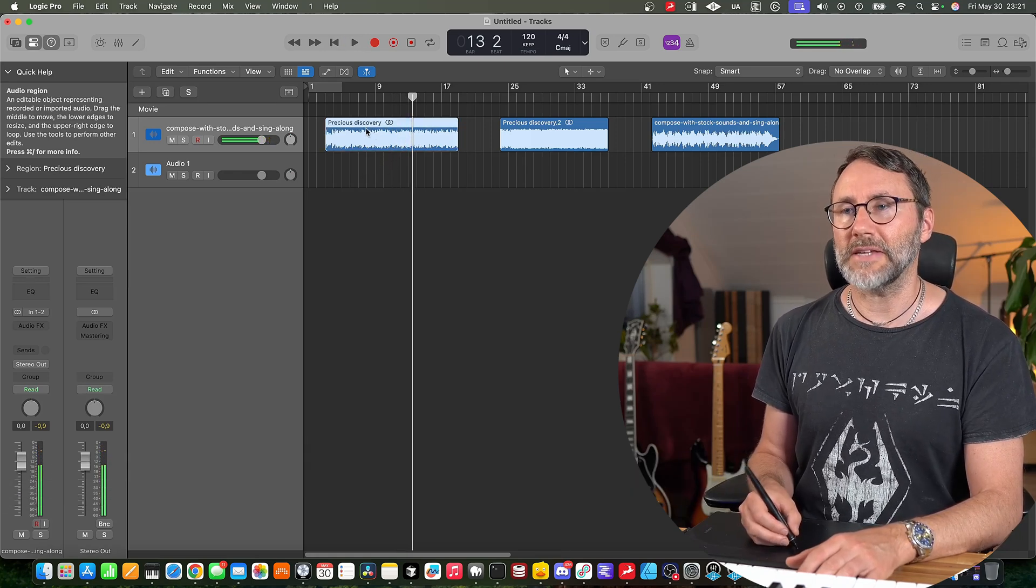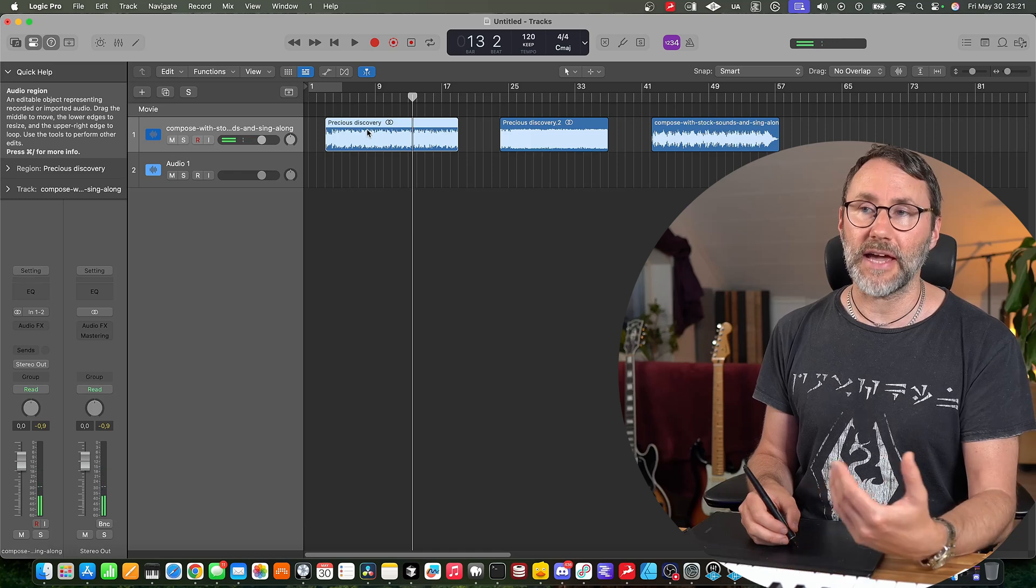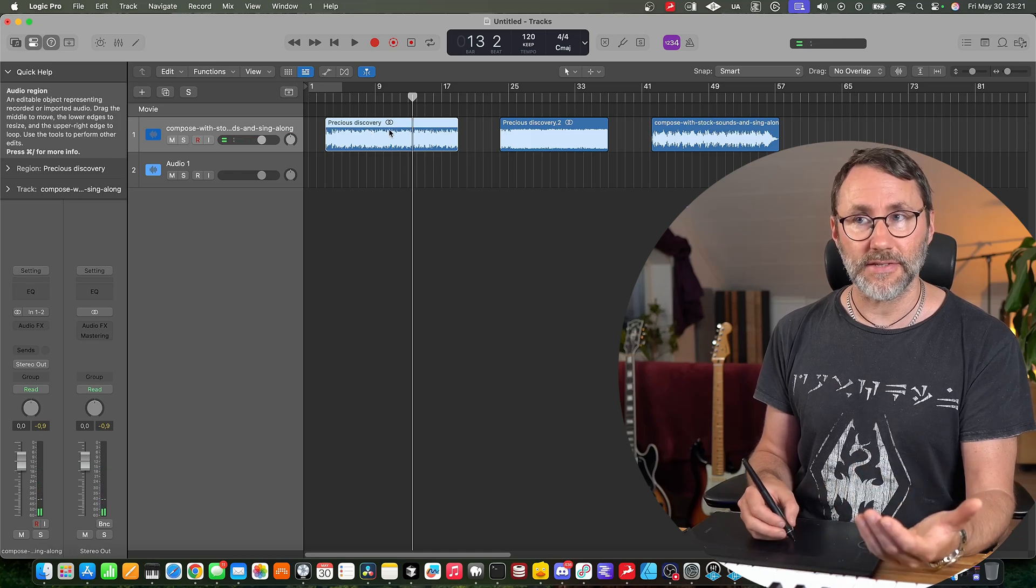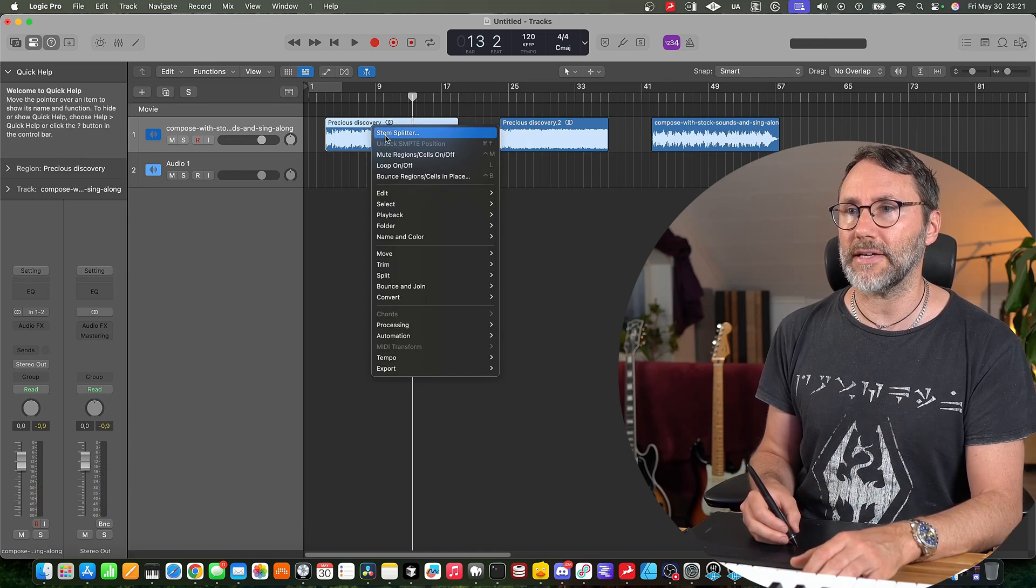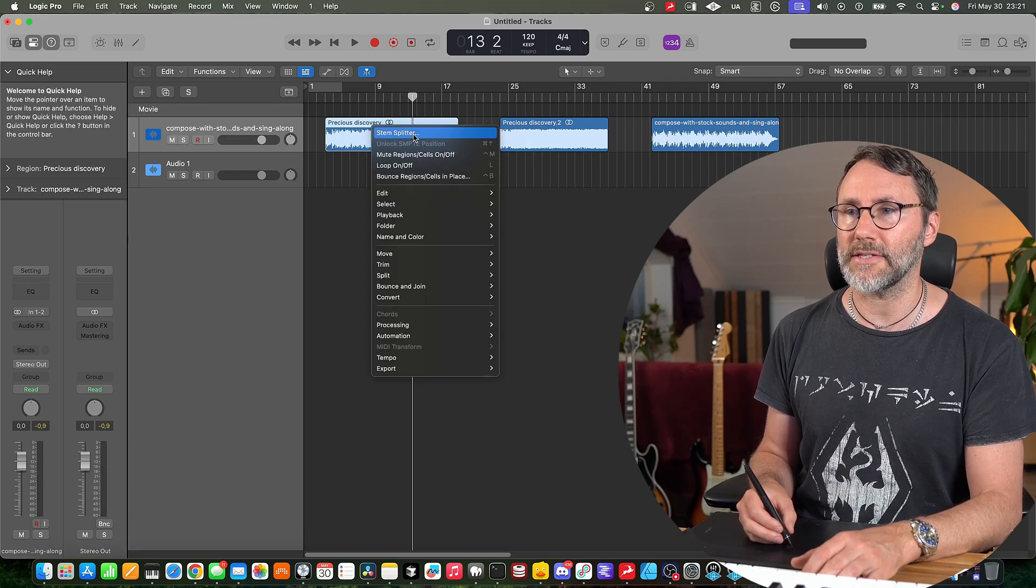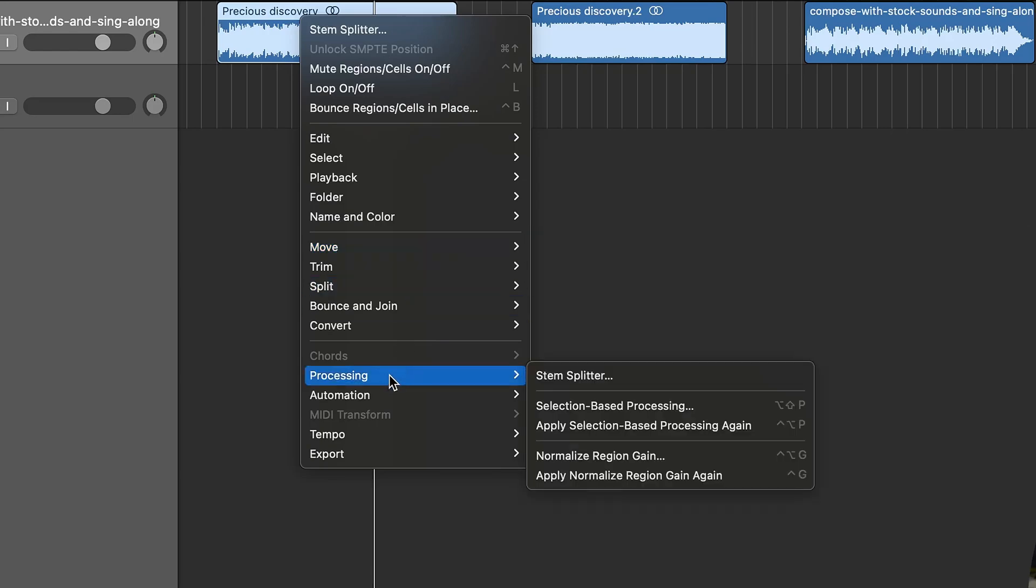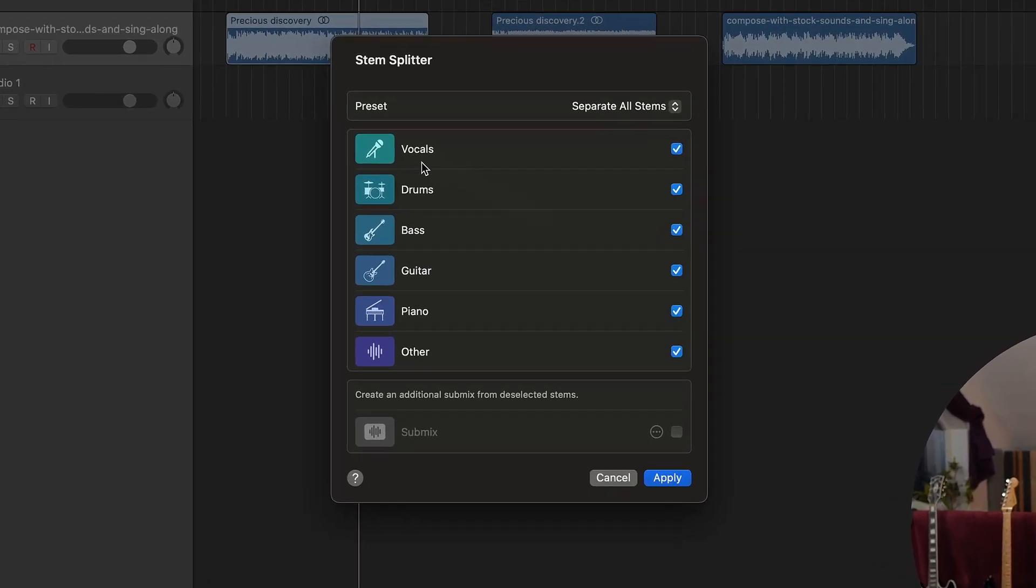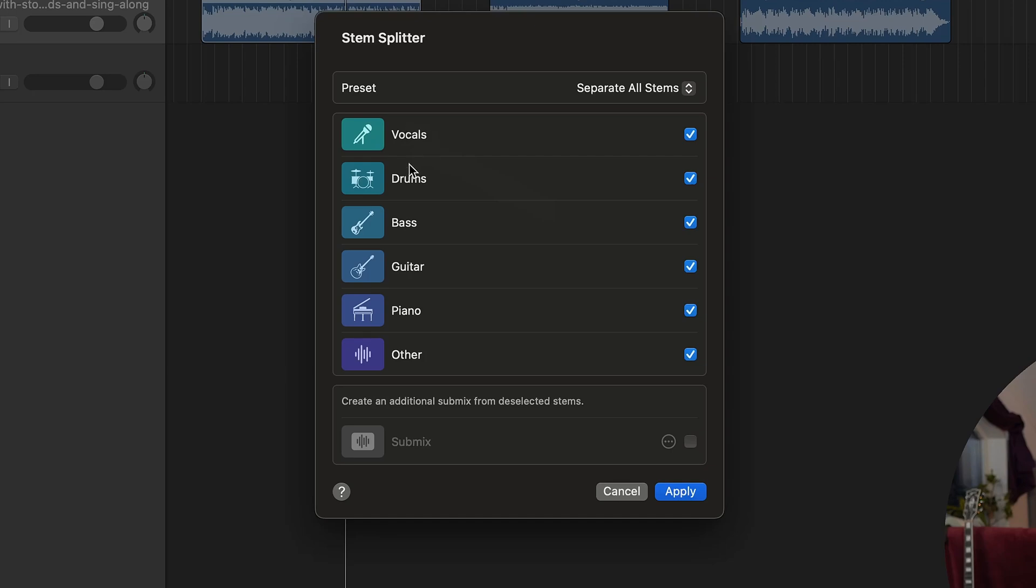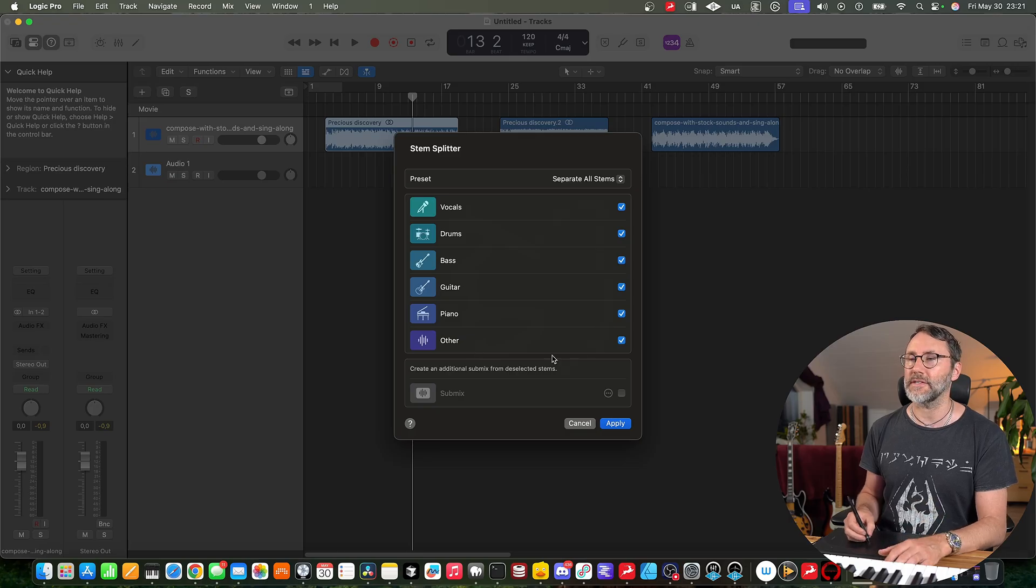Okay so let's see how the stem splitting handles this type of track. So we're gonna right click and select the stem splitter. You'll also find it down here in processing stem splitter. And as you can see we get more options here. We have vocals, drums, bass, guitar, piano and other as stems.